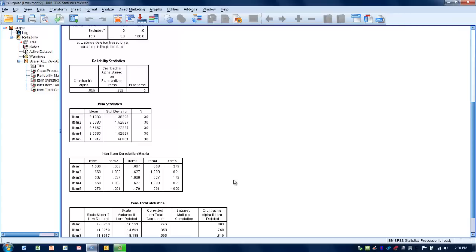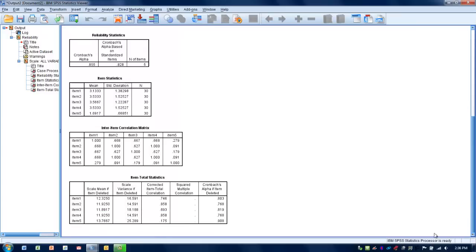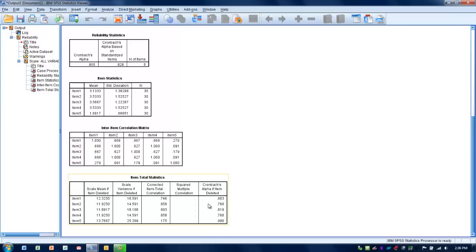Another thing we can look at to try and determine if removing item 5 would be an appropriate decision is the last table where it will tell us what would happen if we removed a particular item, what that would do to the Cronbach's alpha. How would it change, if at all? Originally our Cronbach's alpha with all the items included was 0.855.